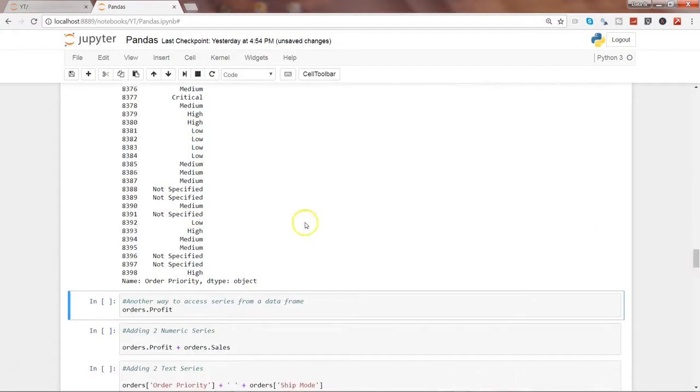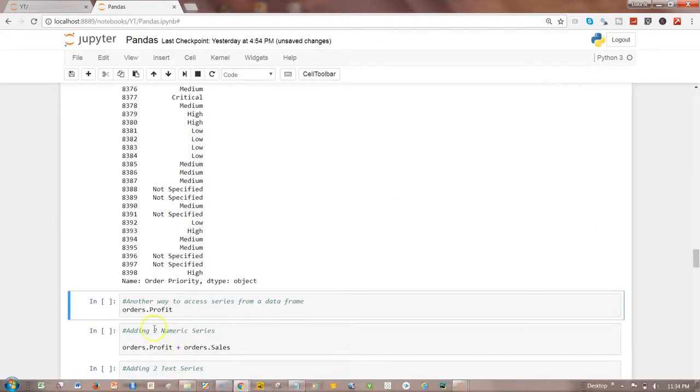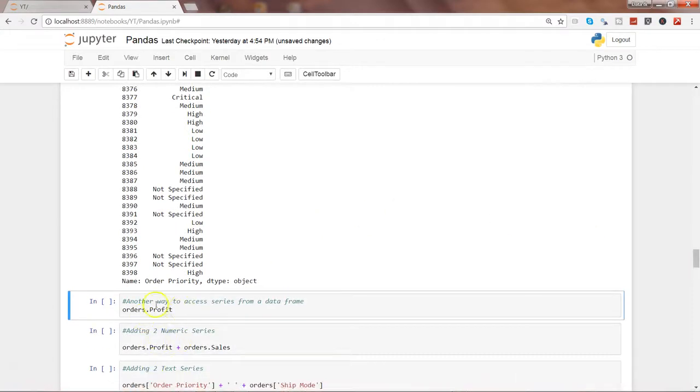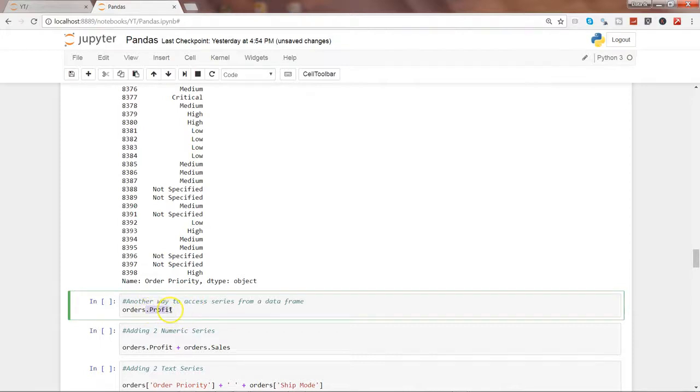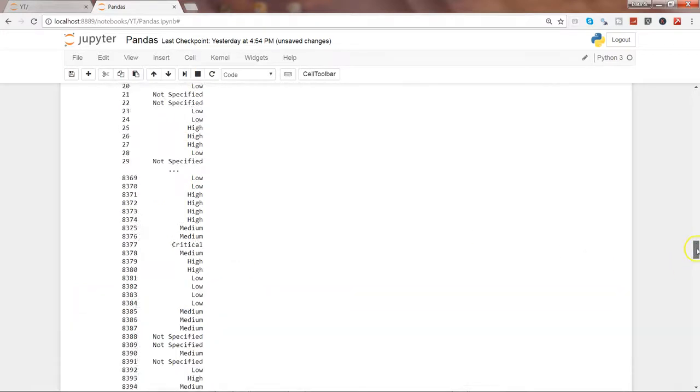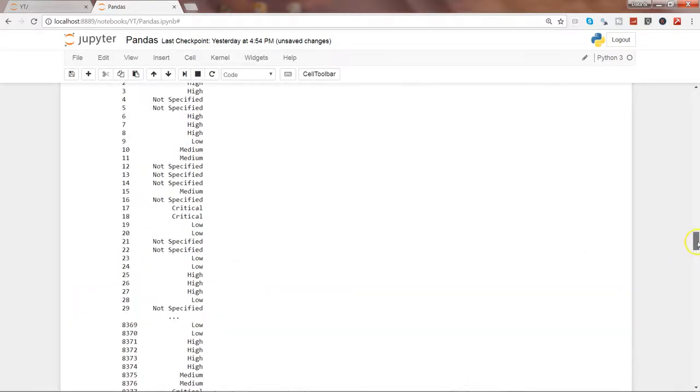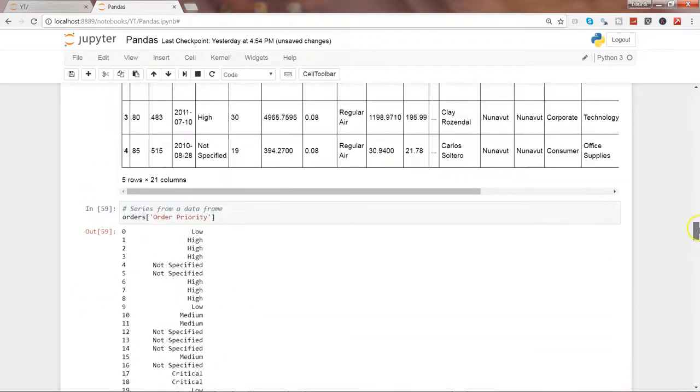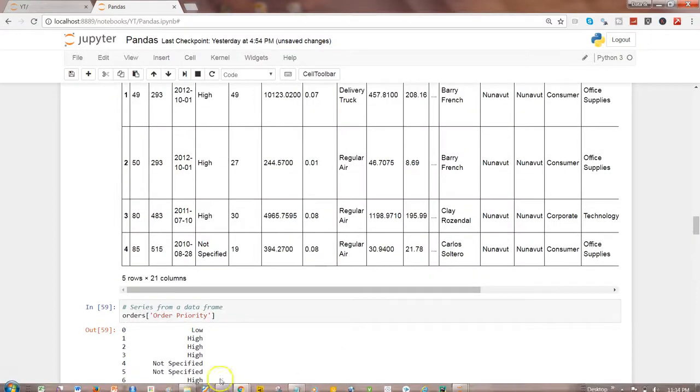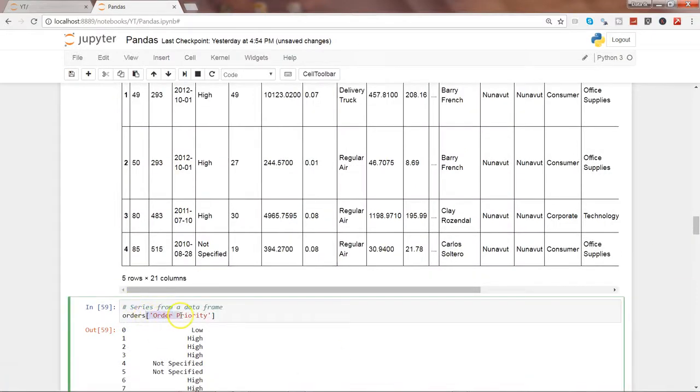Okay, next piece I have for you is another way of accessing the data series by using the dot notation. Here I am using orders.profit.